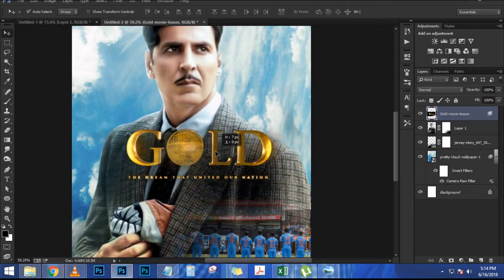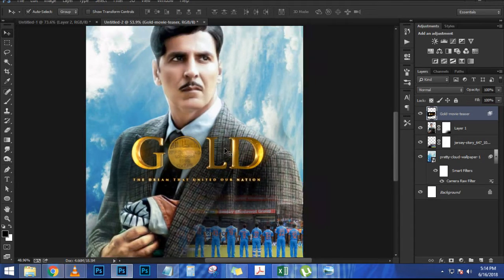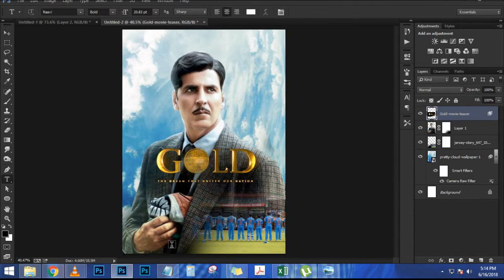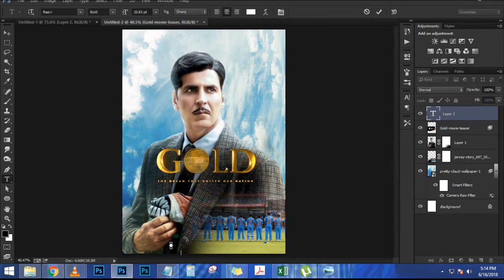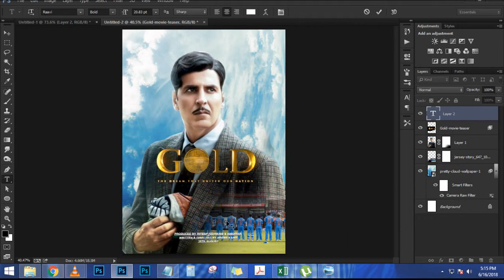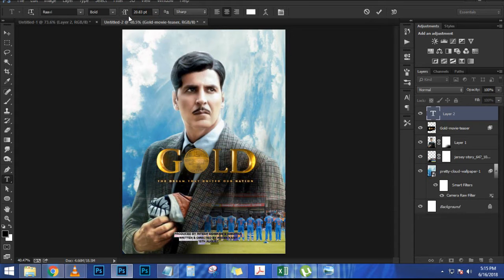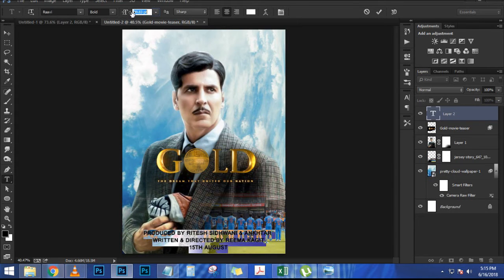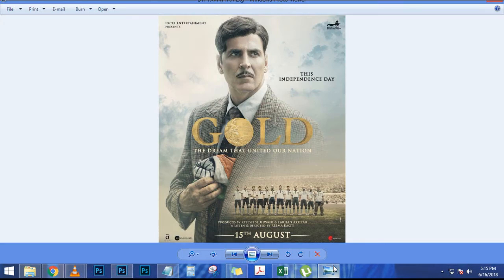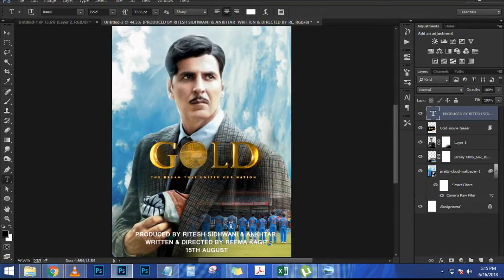Press Enter when done. With the file in place, press V for the move tool, right-click and choose Fit to Screen. Move the layer around if needed. Then click the new group icon to create a new group, drag the snow layer into it, and collapse it.